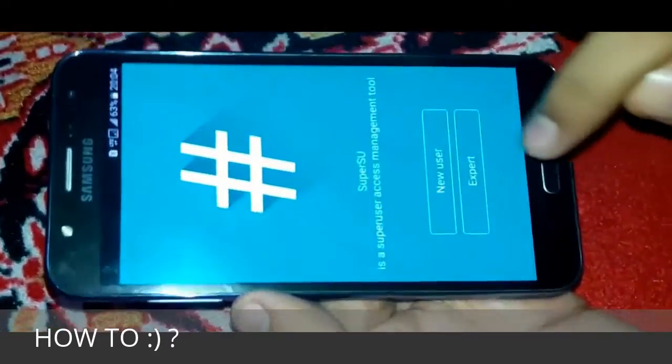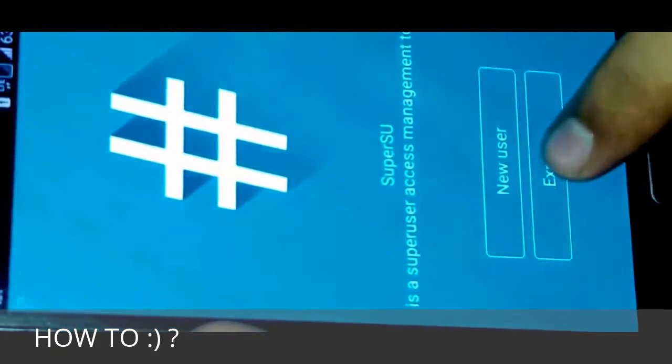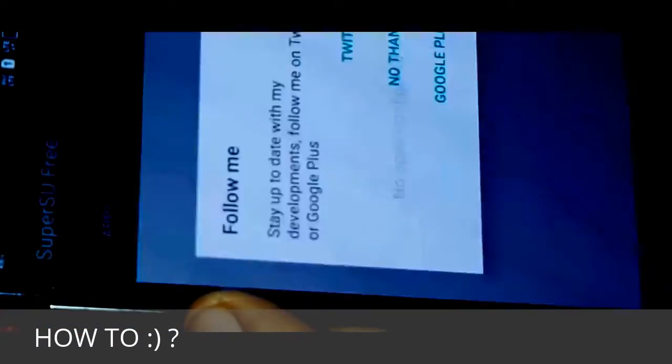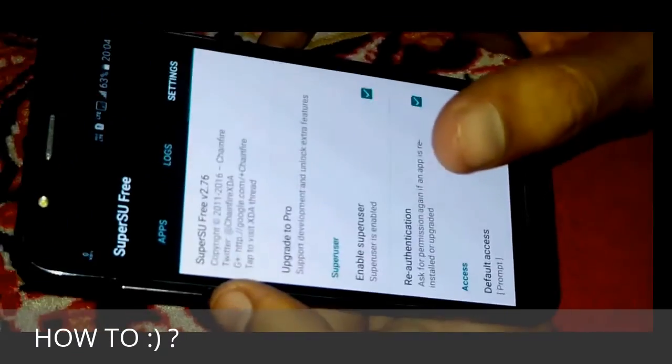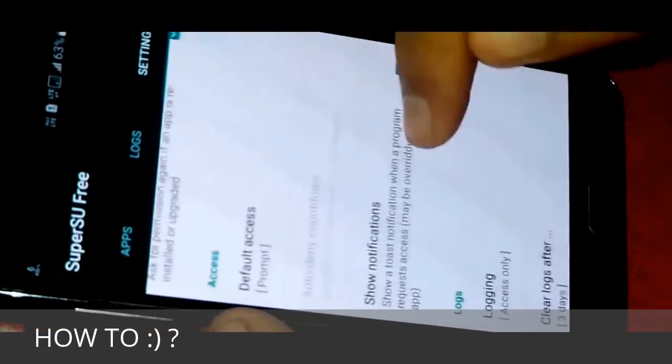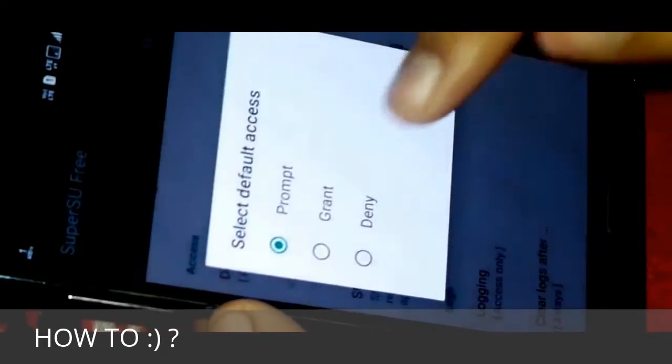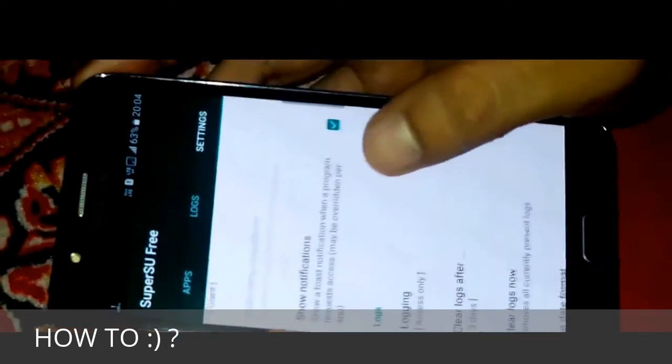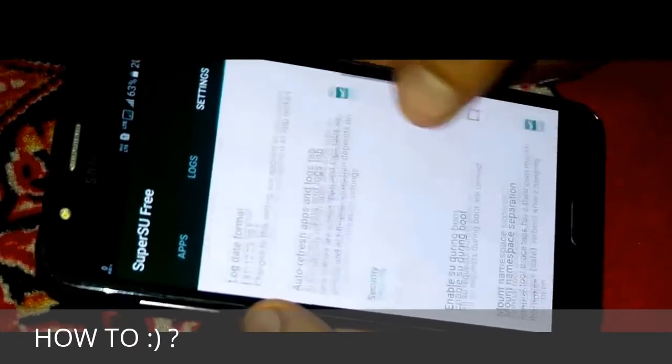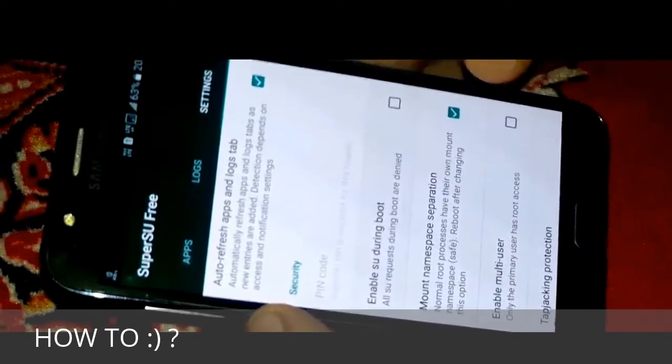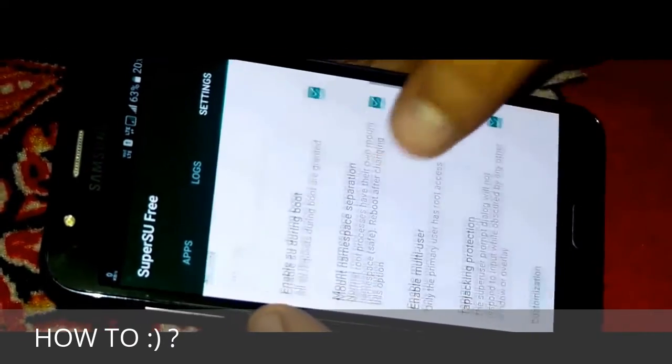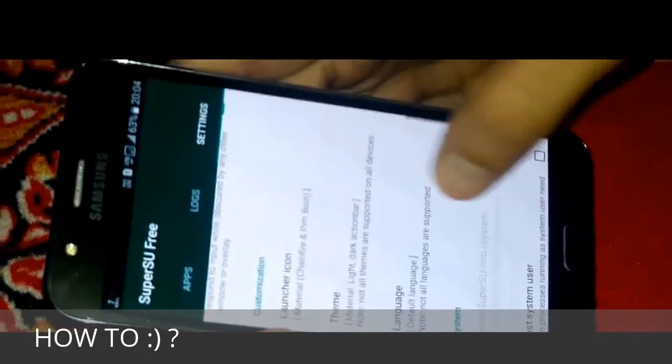Now hit expert and no thanks. Then click on settings and default access. We should always check grant. Then enable survive boot. It will restart the app.